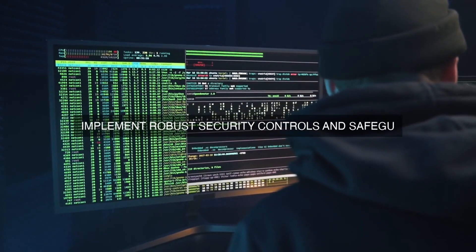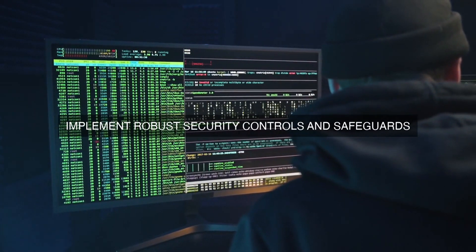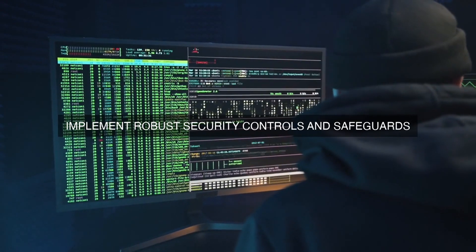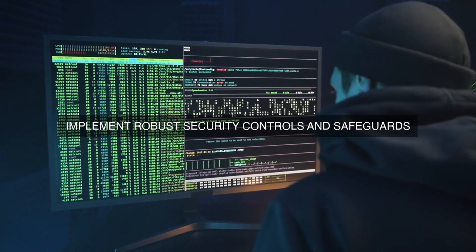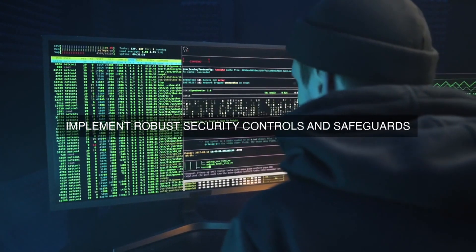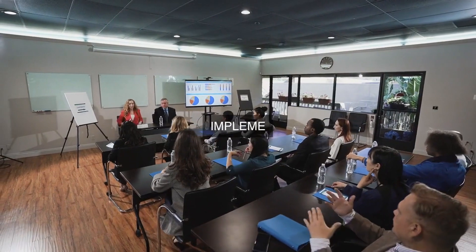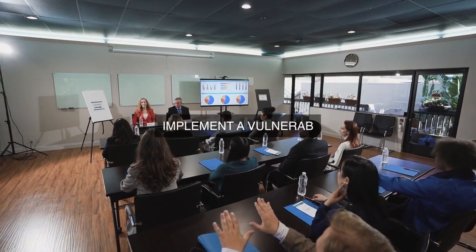Firstly, our security teams establish a risk-based approach to prioritize security testing and vulnerability assessments, focusing on critical systems, applications, and data assets that require the highest level of protection. This approach enables us to allocate resources effectively and concentrate on areas that pose the greatest risk to our organization.